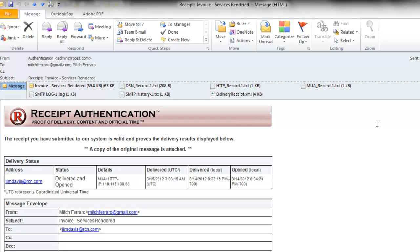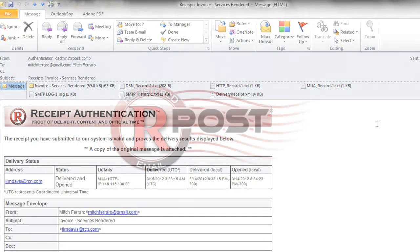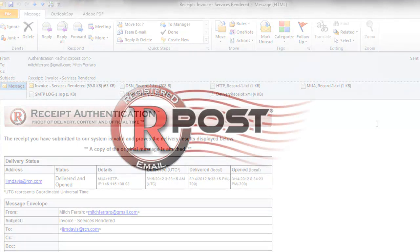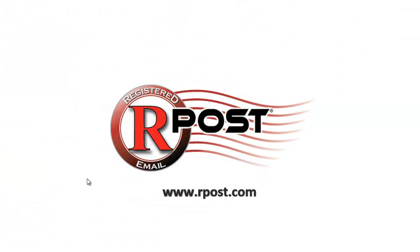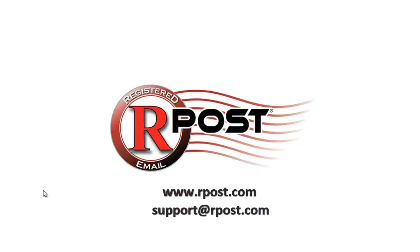This concludes our video on the registered receipt and the receipt authentication process. For more information on ARPOST or the registered email service and features, please visit us at ARPOST.com or send an email to support at ARPOST.com.